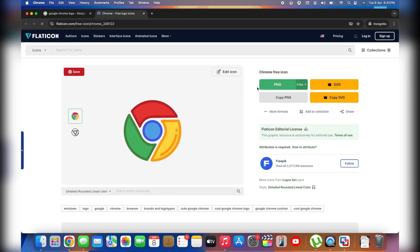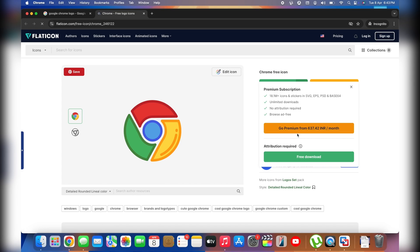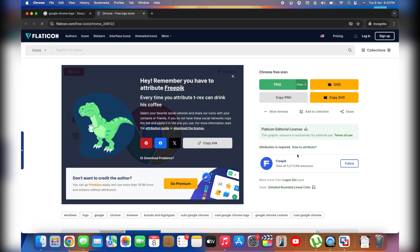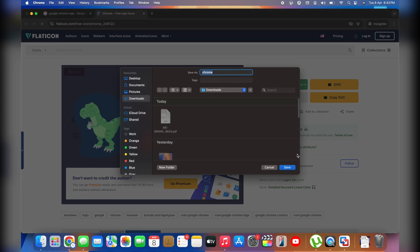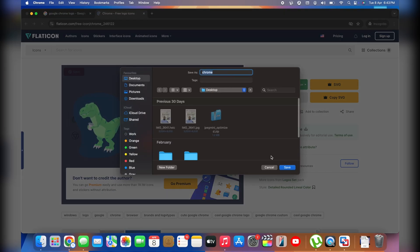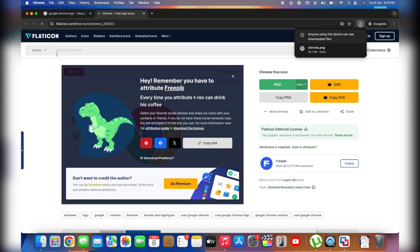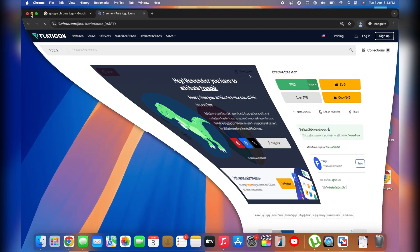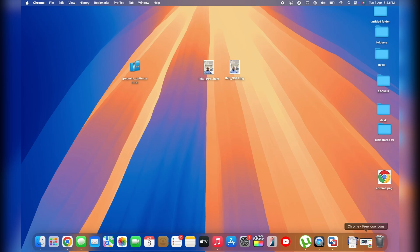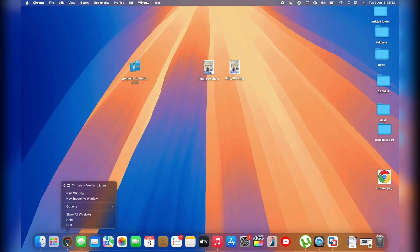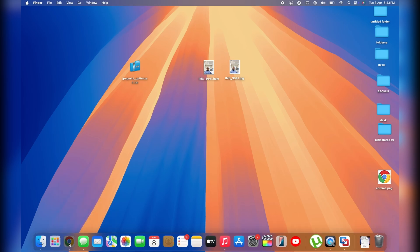Tap 'PNG' to download the icon and click 'Free Download.' Save it to your desktop. Then close and unpin Google Chrome from the dock — right-click and remove it. Now go back to Spotlight Search and open the Applications folder again.